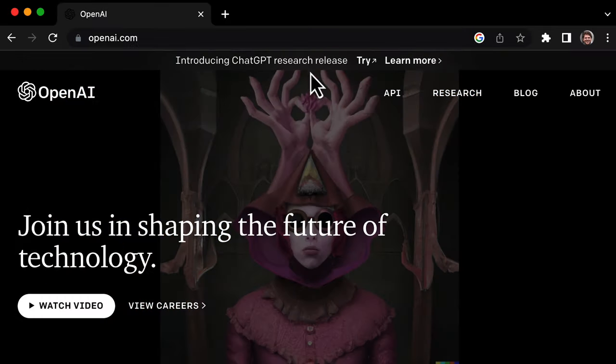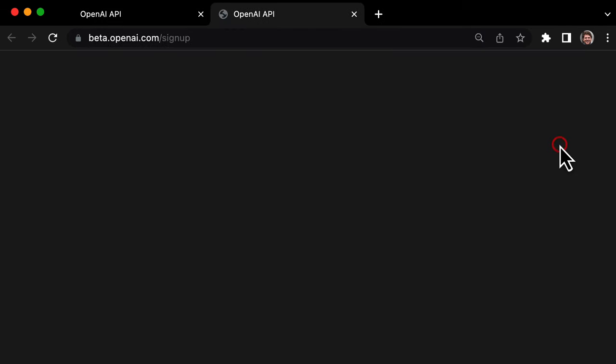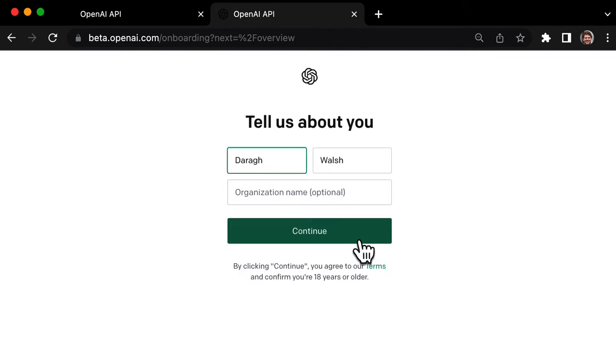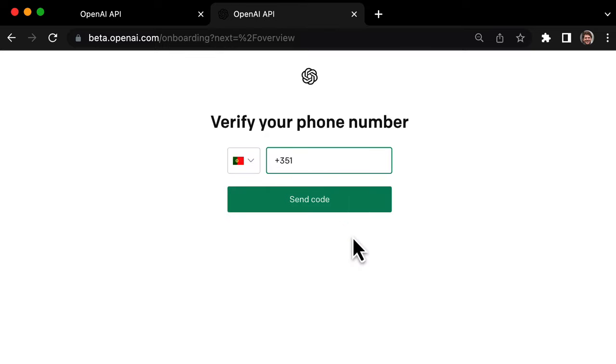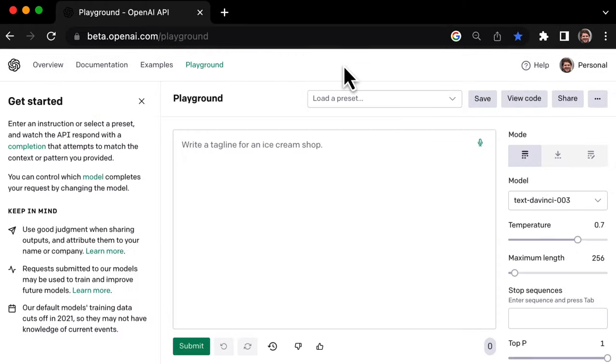To get started, go to openai.com and click on API. Next, click on Sign Up to create an account and fill out a few pieces of information, as well as verify your phone number. Once inside, select Playground from the top menu.